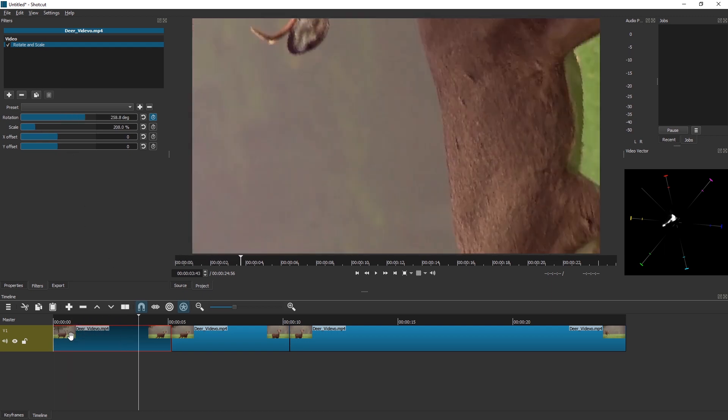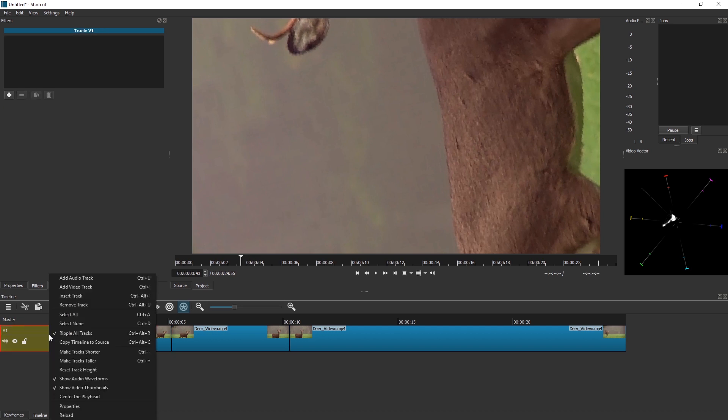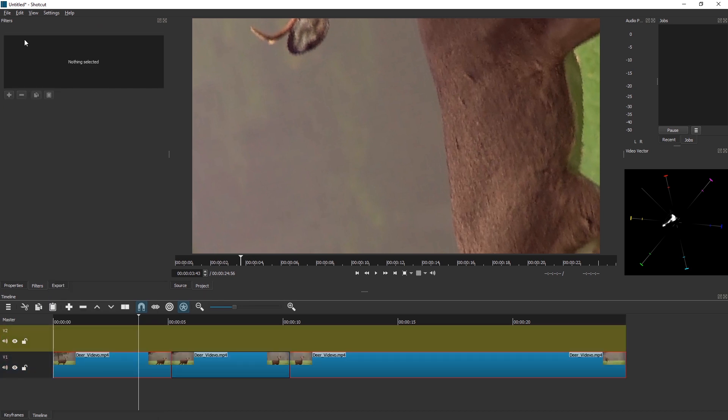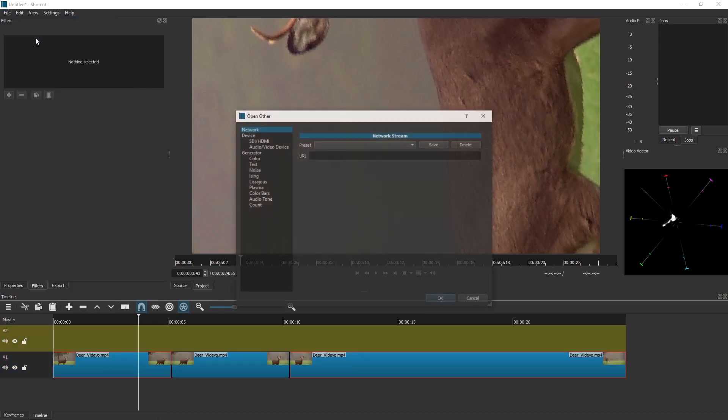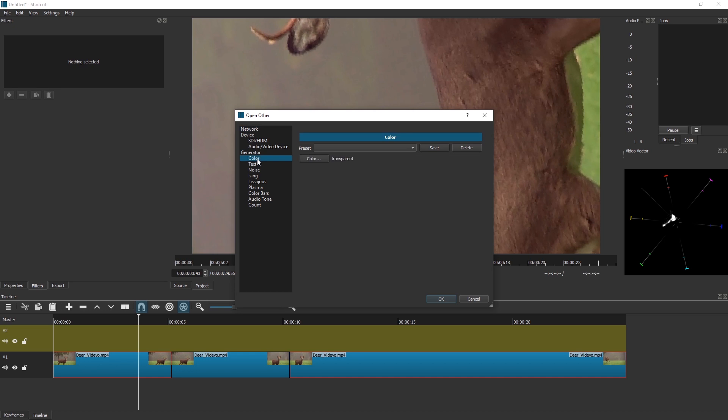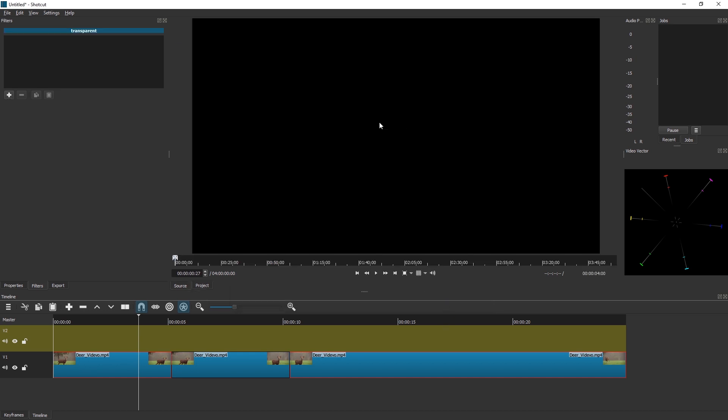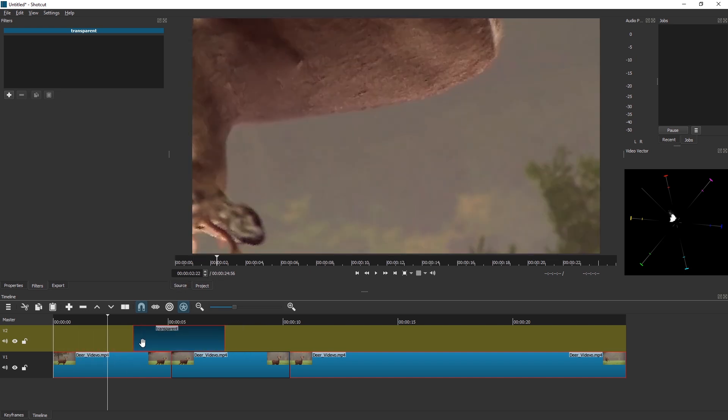Let's first create a new track, a video track. Let's go to File > Open Other and create a color, default so it stays transparent. And this black clip we drag to the timeline here.